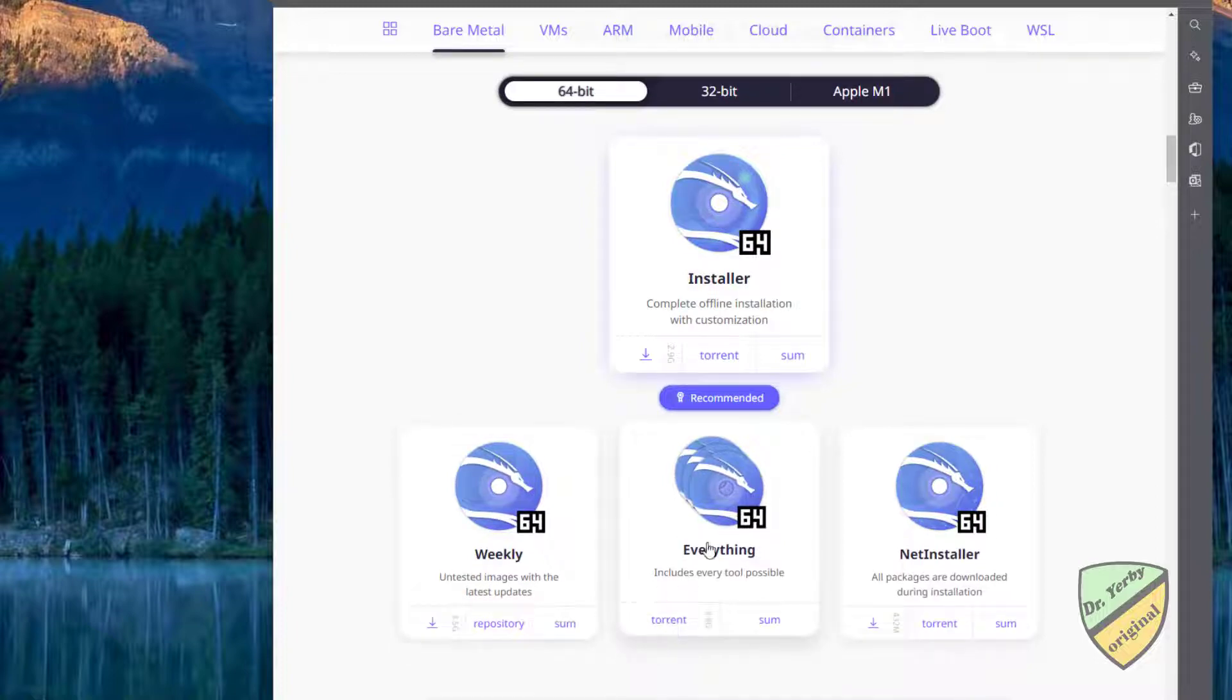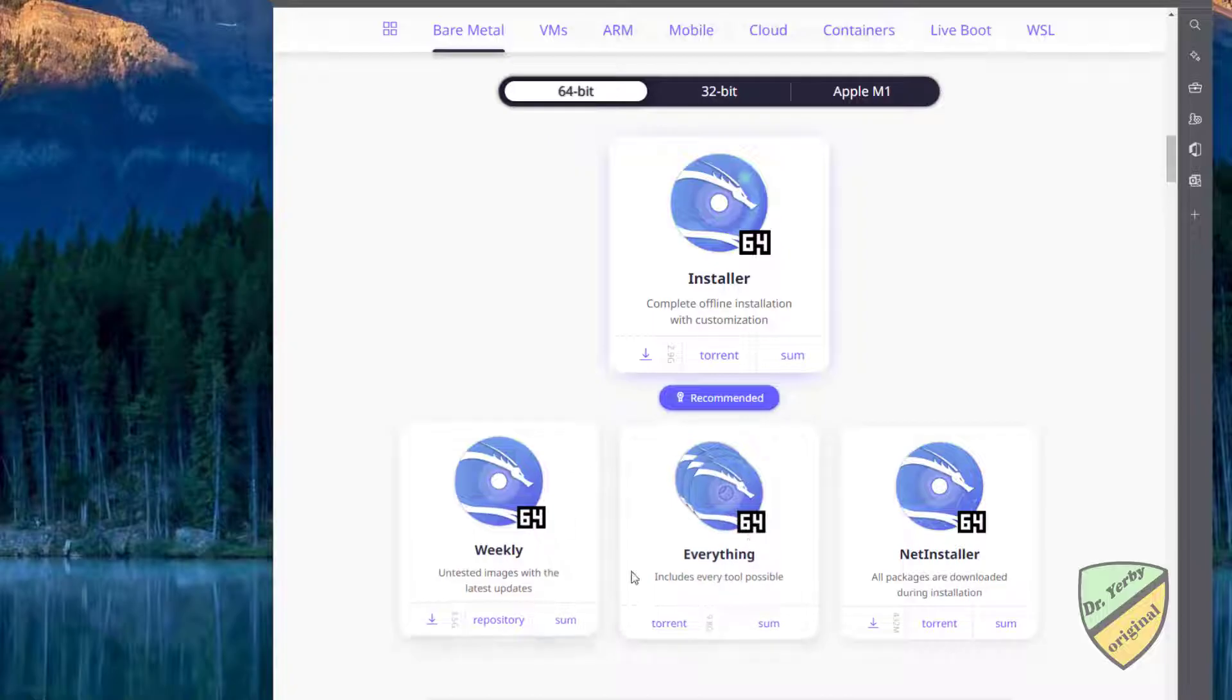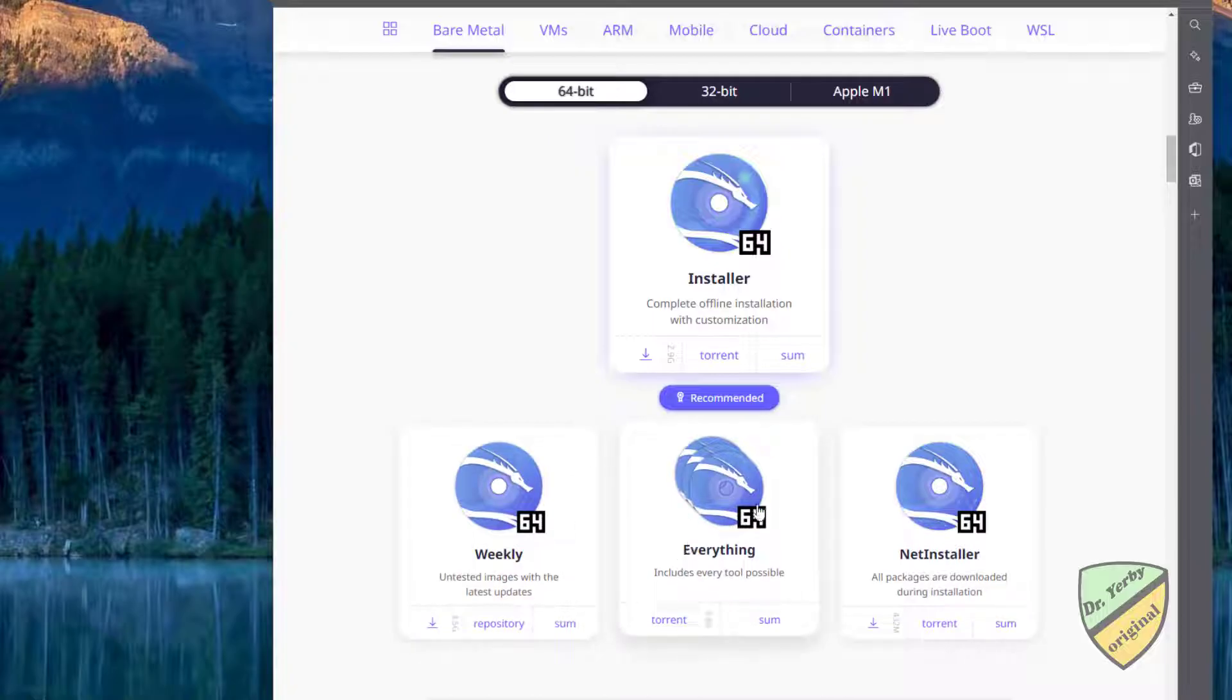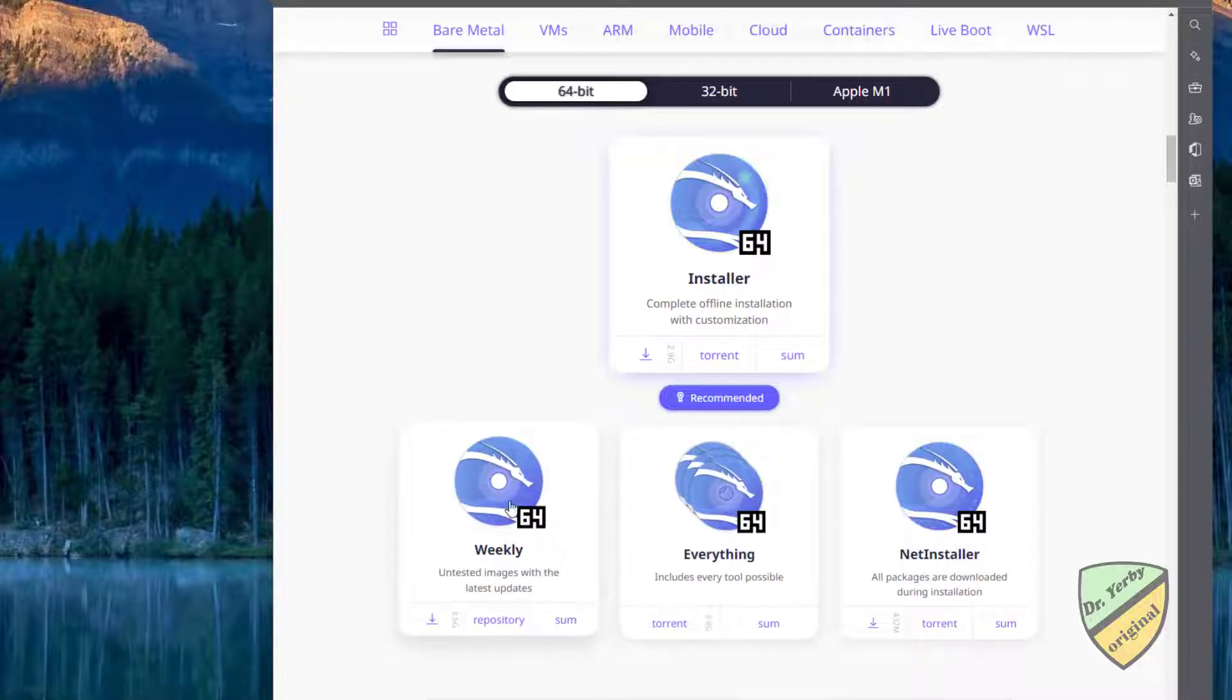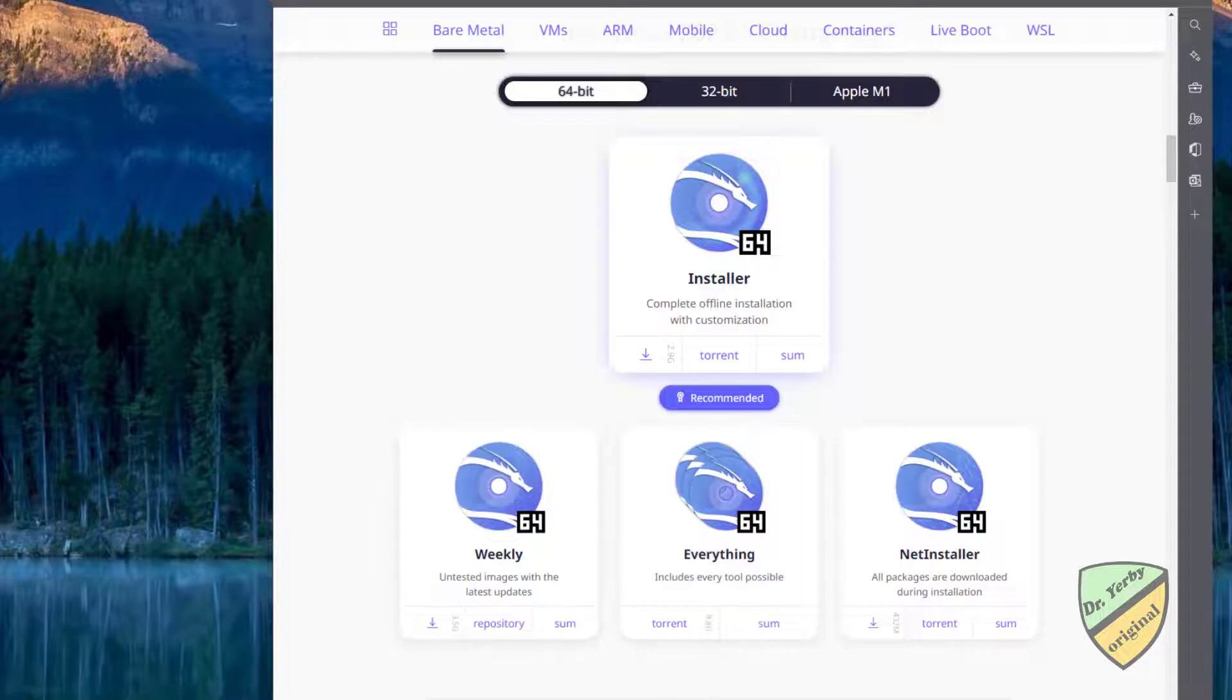This is probably the more stable version. There will be a weekly release with untested images and the latest updates.